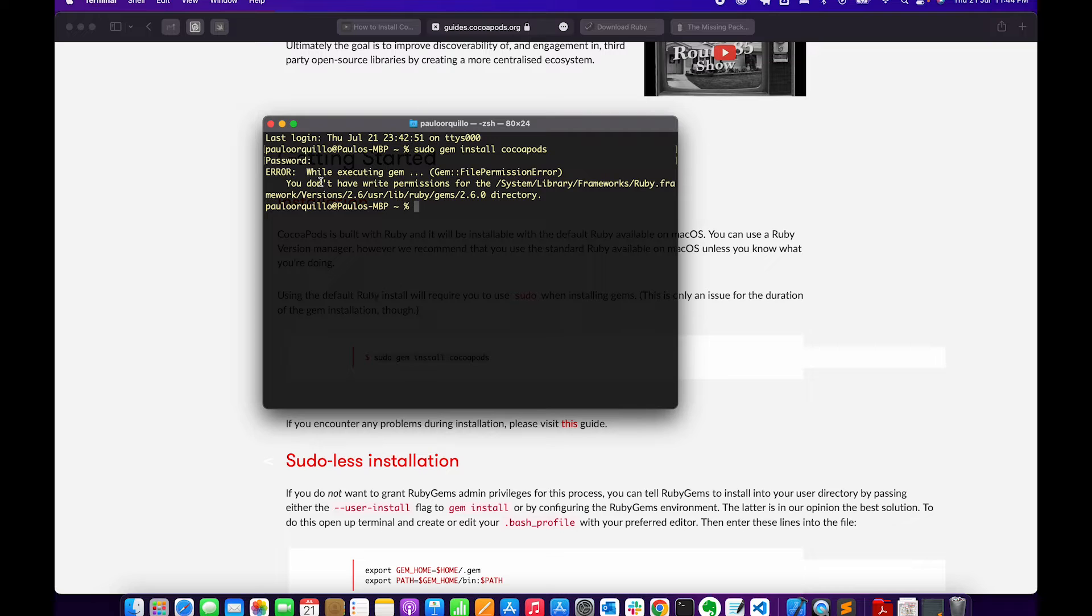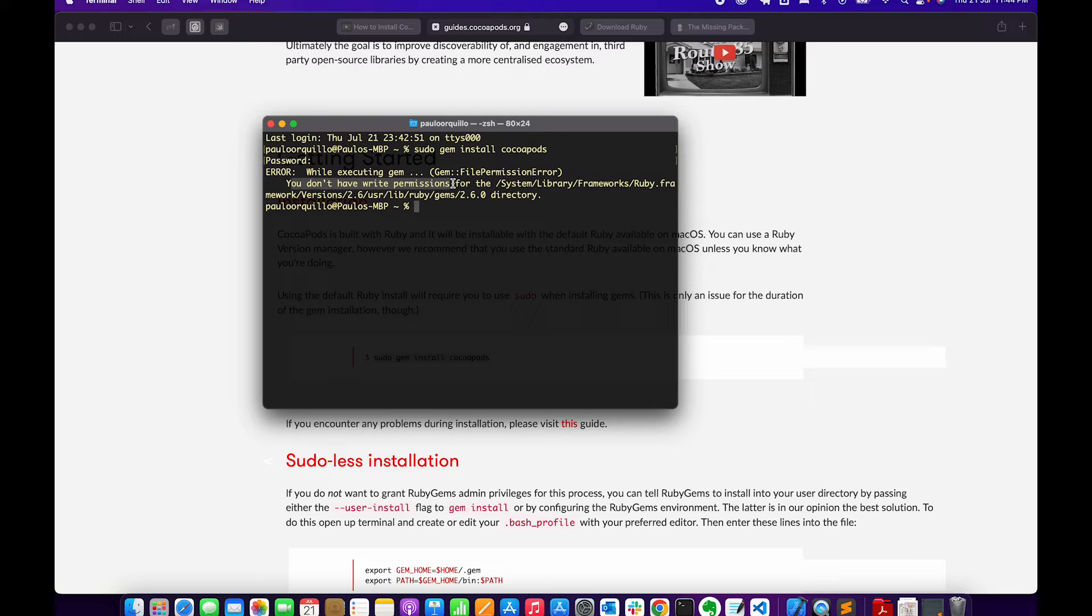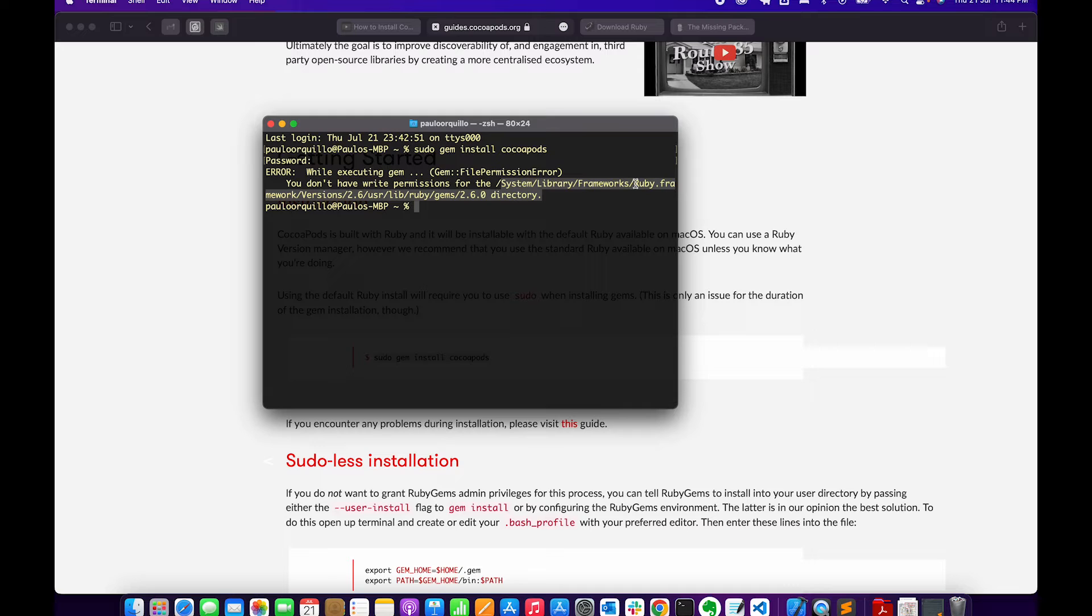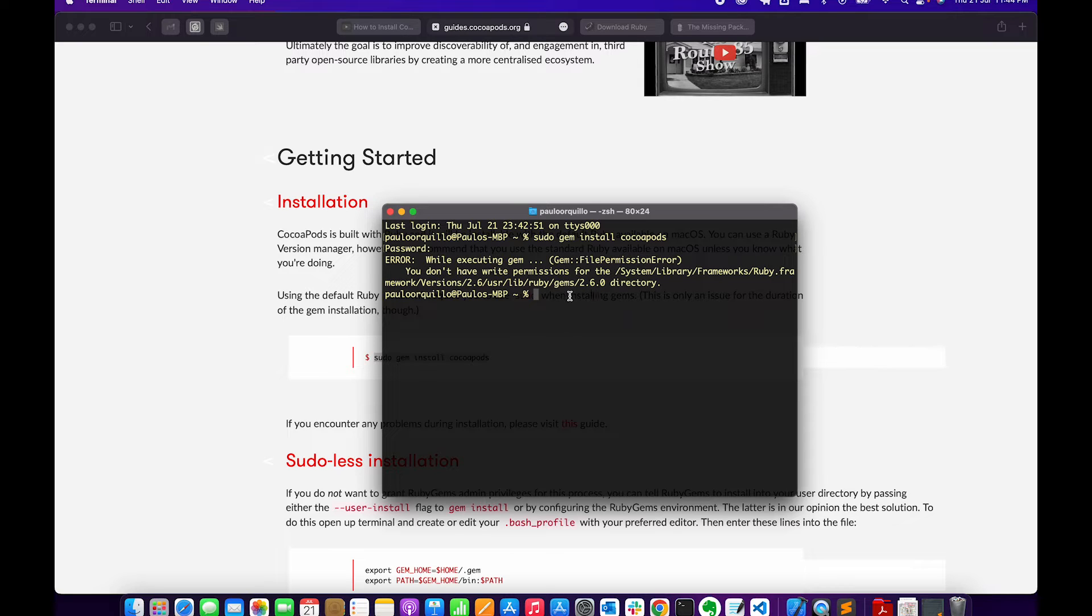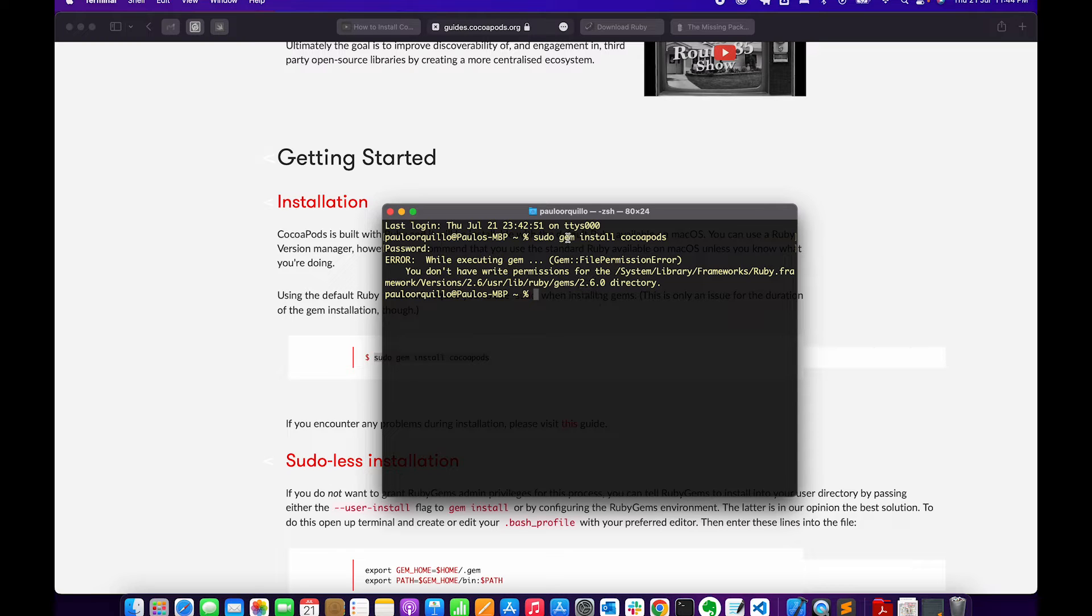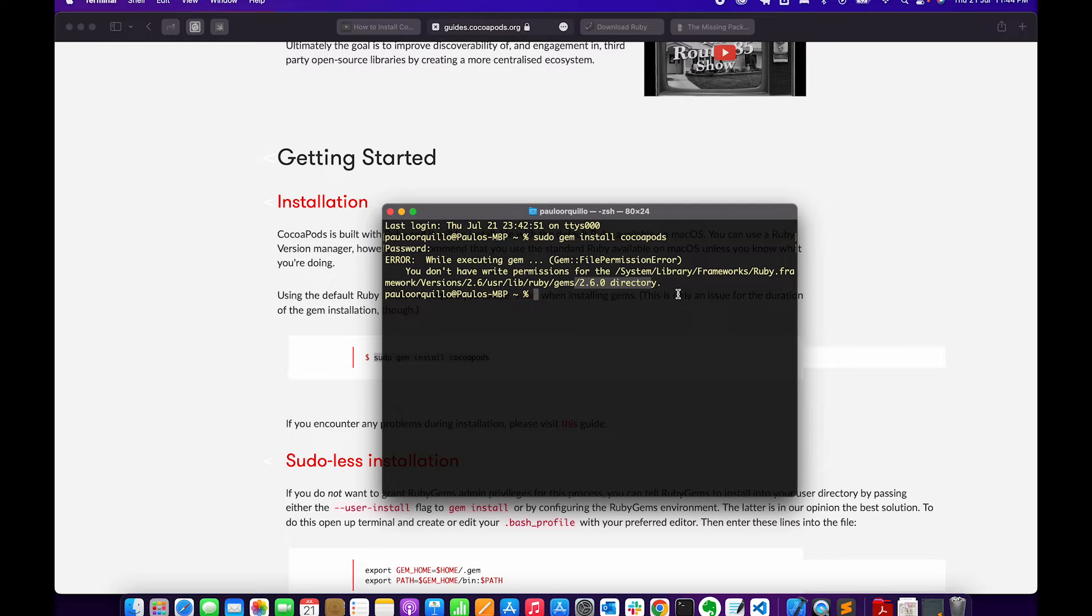This is what I get - it's a different kind of error. It's saying I don't have write permission to this particular directory, which is the Ruby framework directory version 2.6. The reason we're getting this error is because macOS comes pre-installed with Ruby version 2.6. When gem is trying to install CocoaPods, it's trying to install it on the Ruby gems directory which it doesn't have access to.